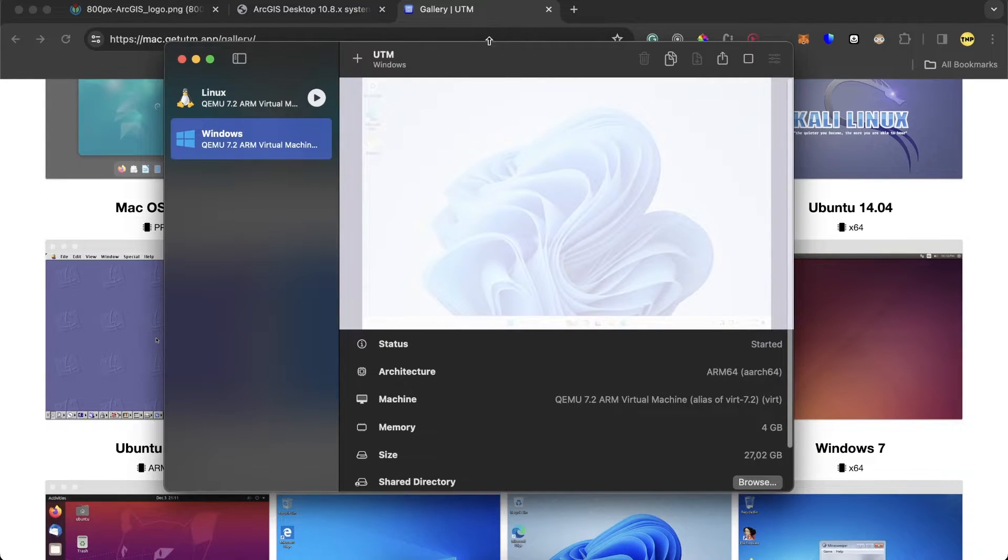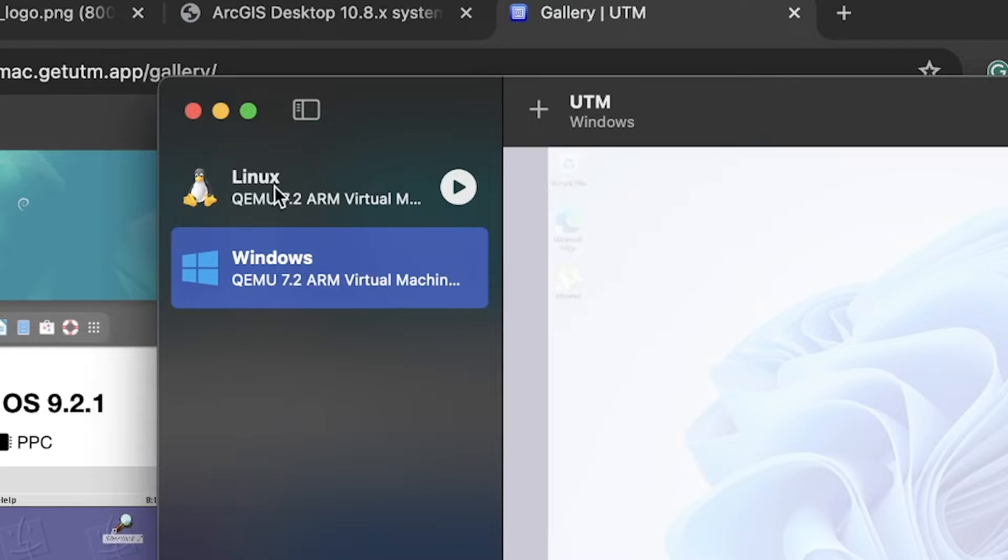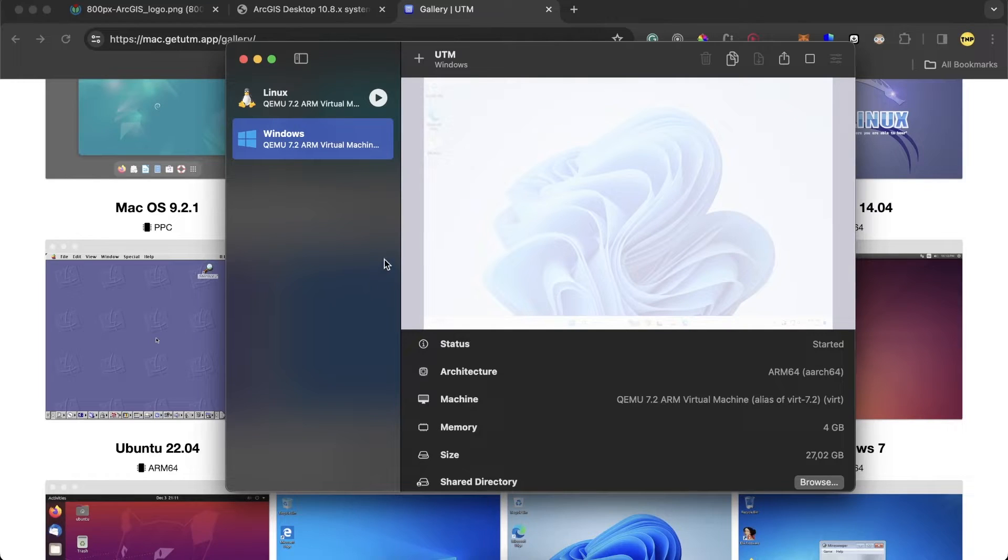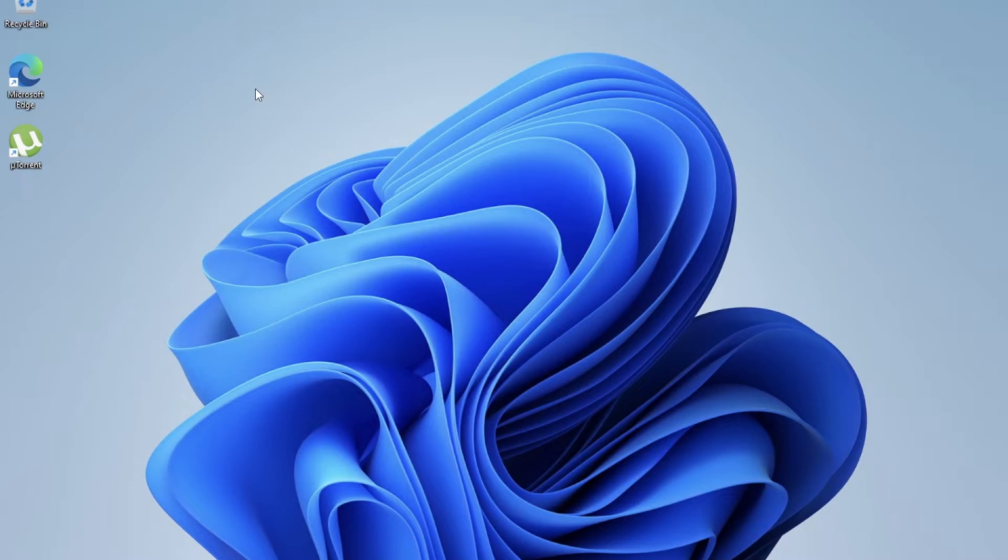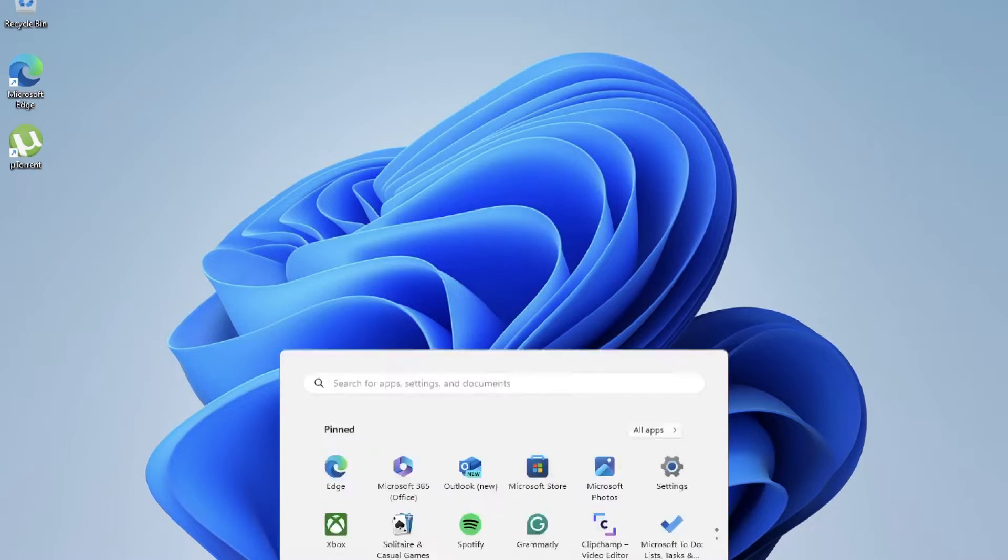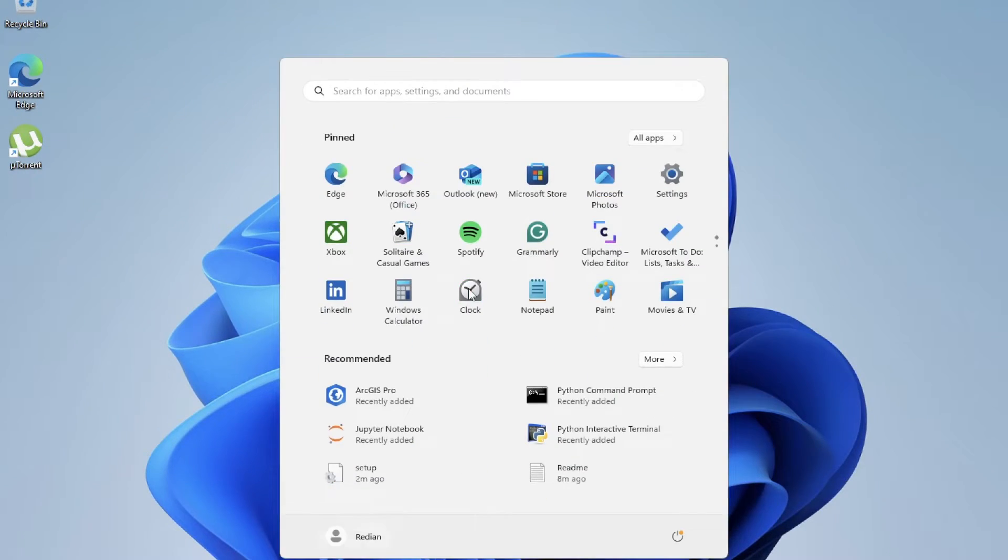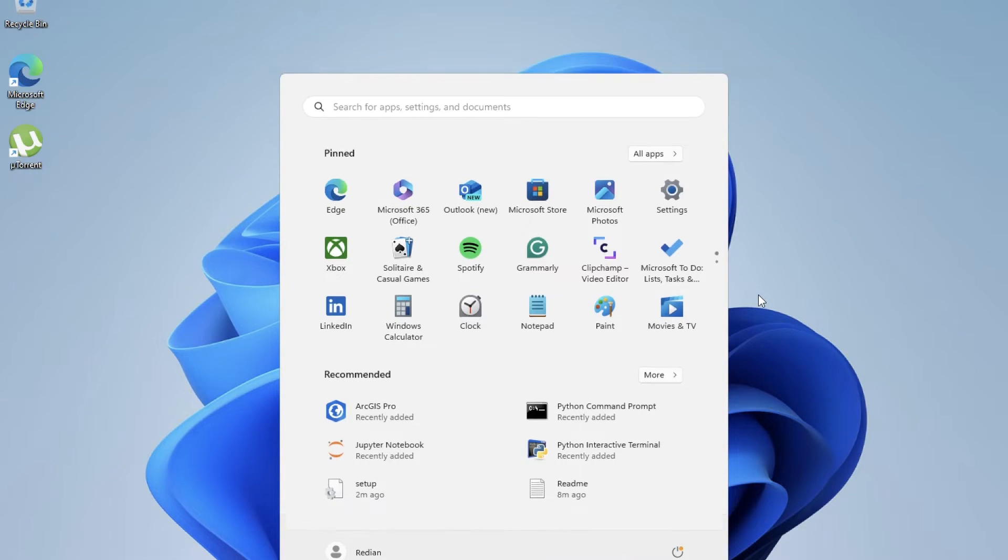This is the UTM software and is running Windows 11, as you can see here. I also have Kali Linux version. And I have already opened and running Windows 11. I have Windows 11 here on Apple chip that is running really smooth and really good. We are going to install ArcGIS in this virtual machine.